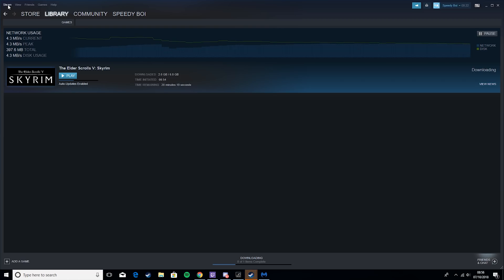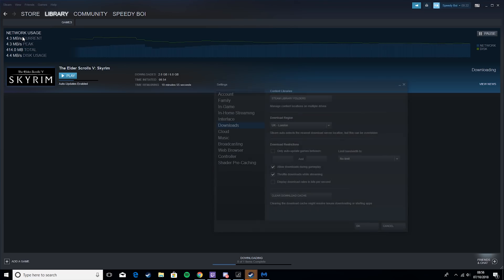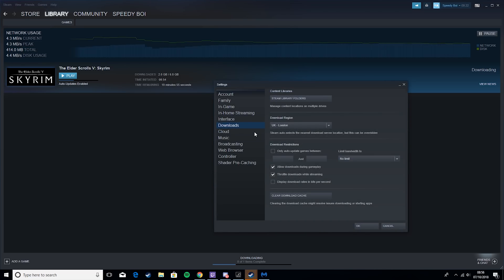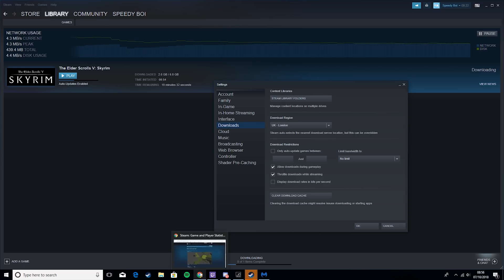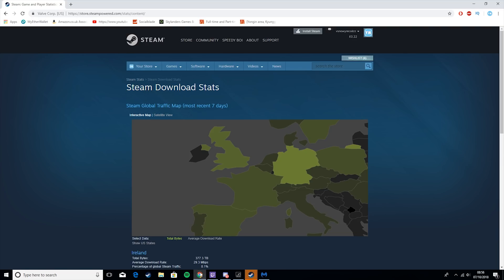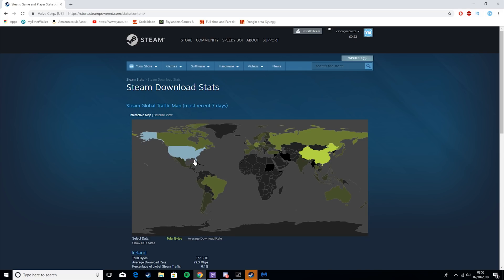For the next step, hit Steam, go to Settings, then Downloads. At this point we want to go to the link in the description, which will give you a map.